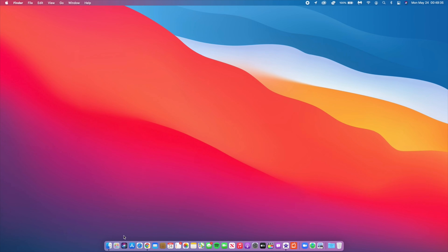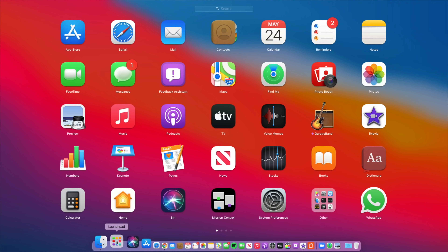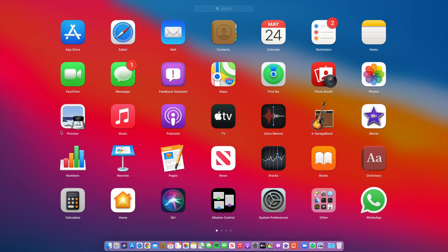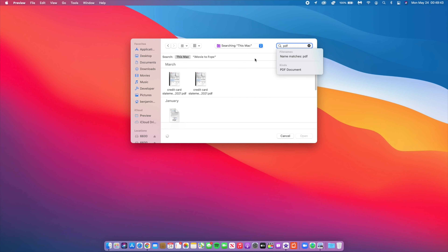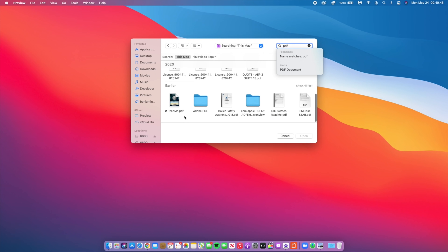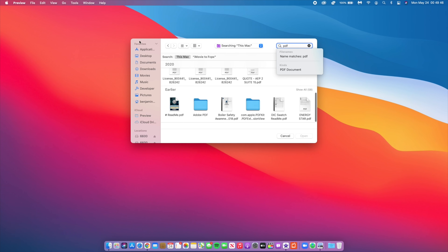The last fix has to do with Preview — if you searched for a PDF using Preview, it would become unresponsive from time to time. This update fixes those issues.